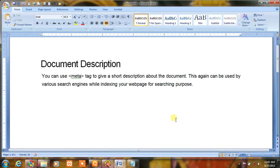Document description. You can use a meta tag to give a short description about the document. This can be used by various search engines while indexing your web page for searching purposes, and you can also use keywords to search.